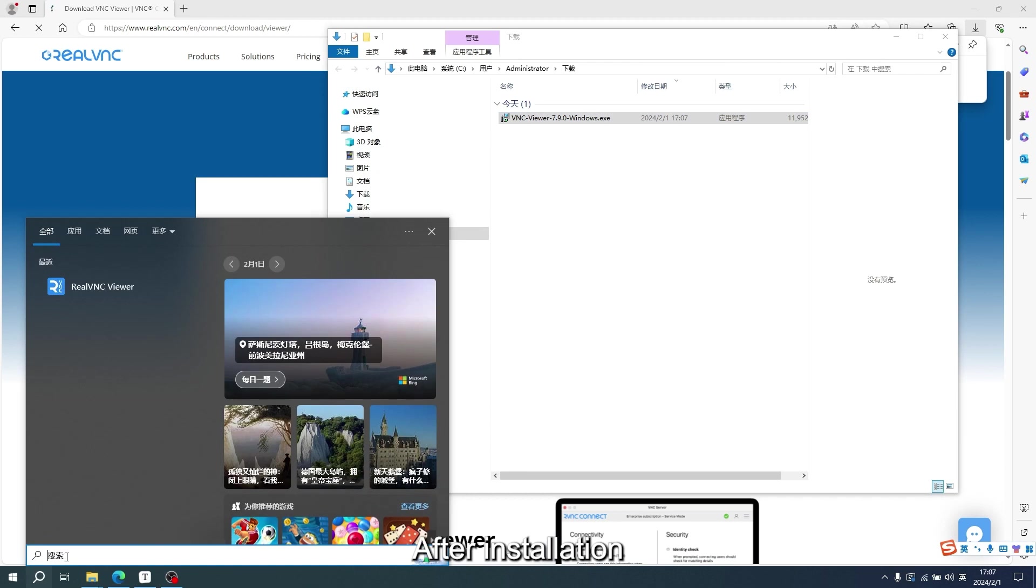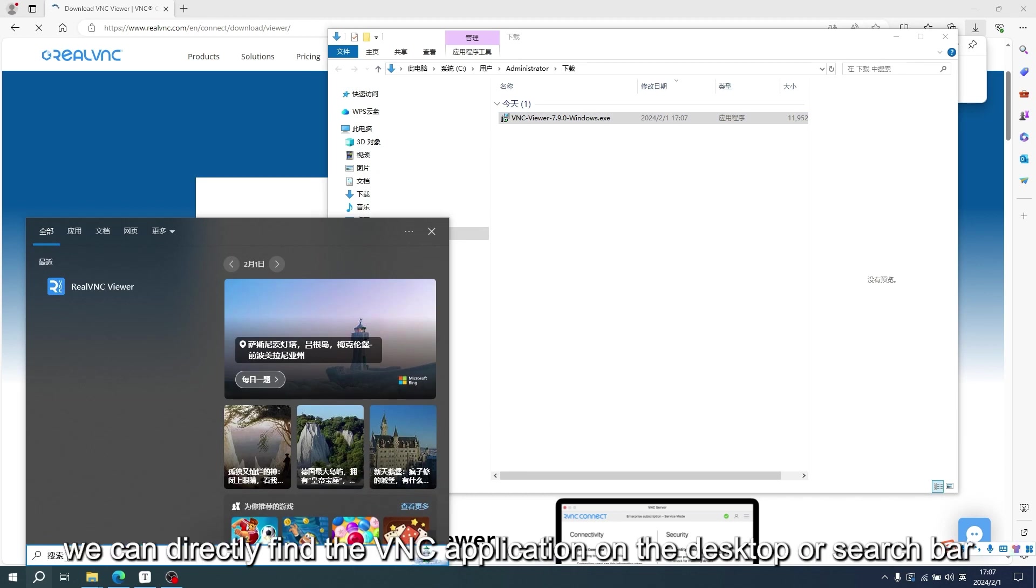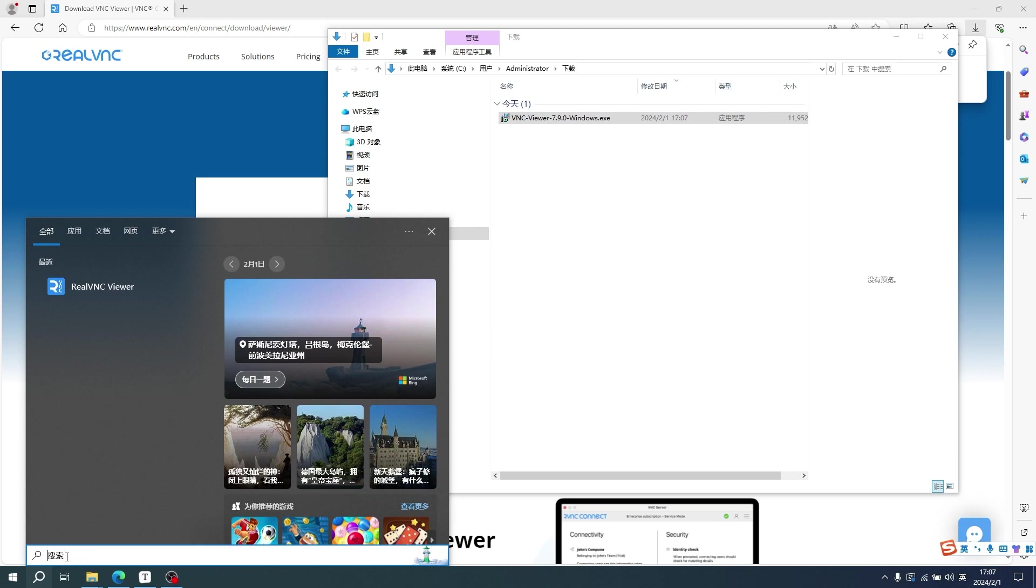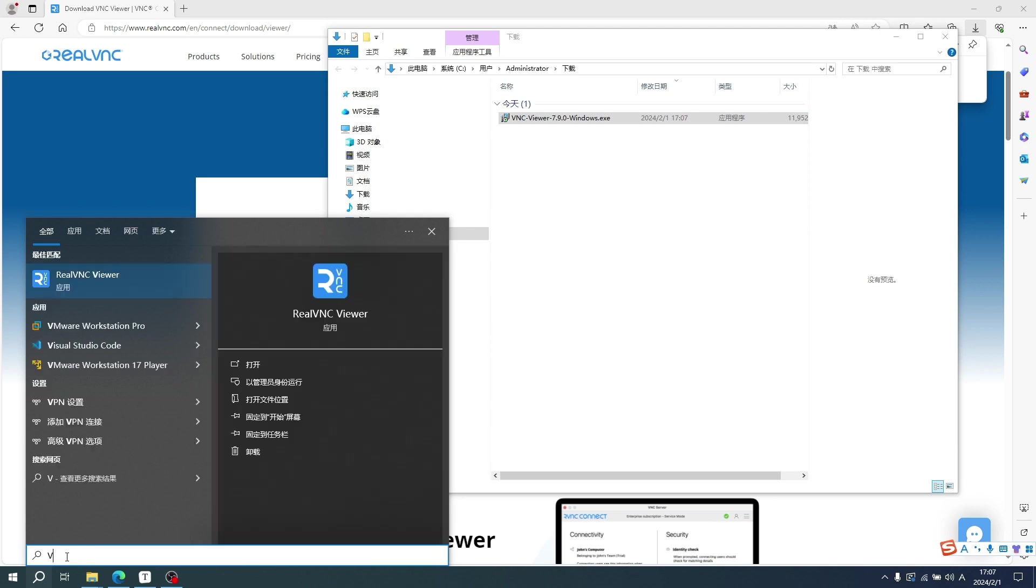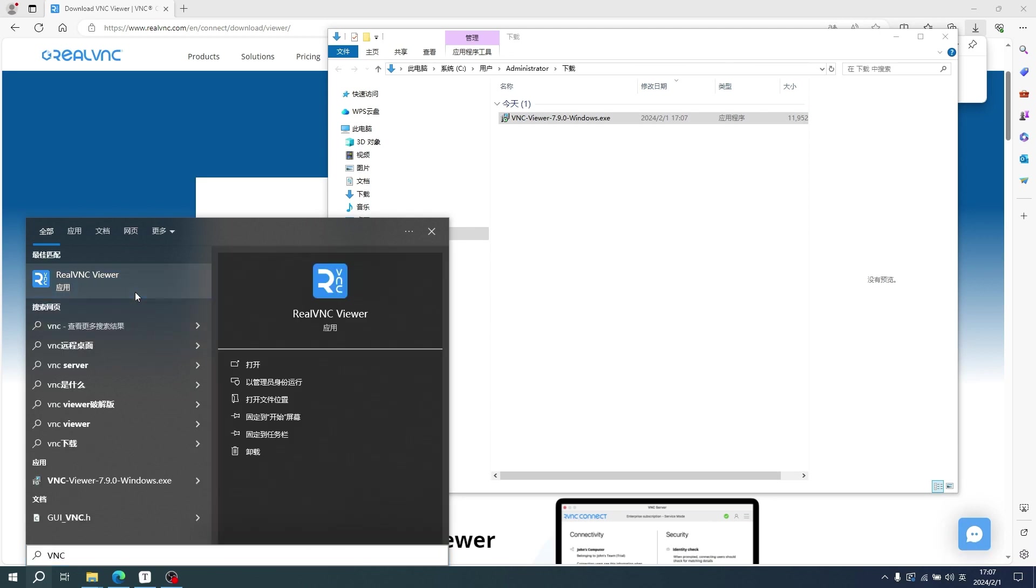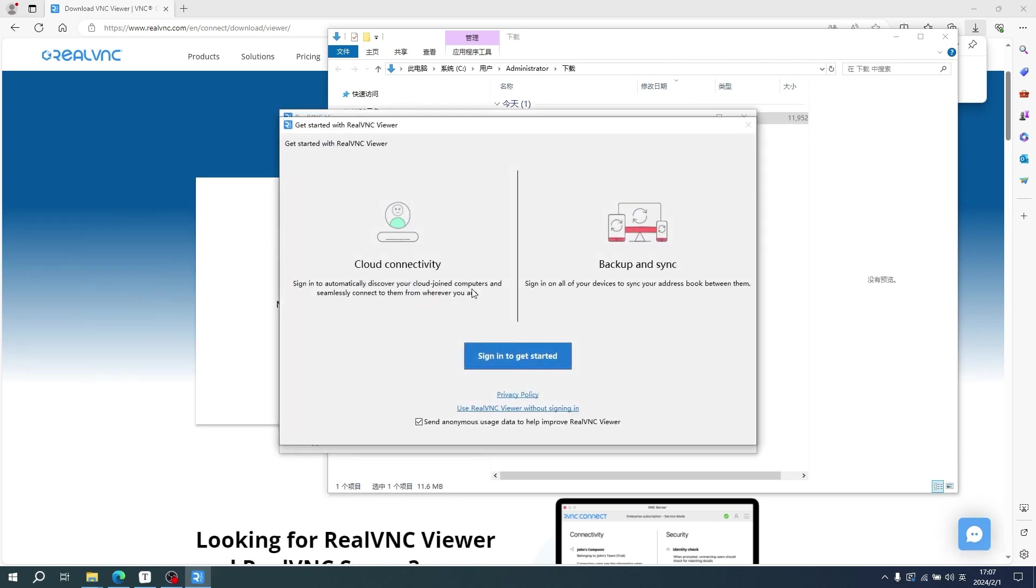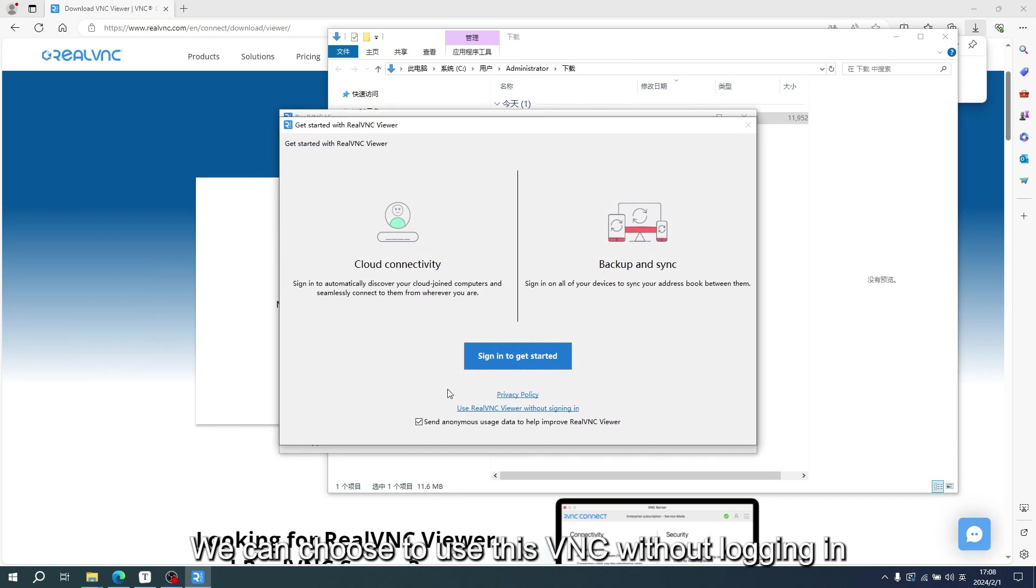After installation, we can directly find the VNC application on the desktop or search bar. We can choose to use this VNC without logging in.